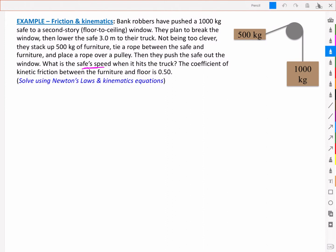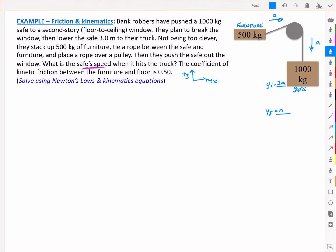We've got a sketch where we have a 1000 kg safe and a 500 kg counterweight of furniture. We're told it's going to drop down 3 meters, from an initial height y to a final height which we'll call 0, and that initial position is equal to 3 meters. We'll define our axes: positive x-axis and positive y-axis. The safe accelerates down and the furniture accelerates horizontally over the pulley. For the furniture's free body diagram, we have tension acting to the right in the positive x direction, gravity acting downward, normal force upward, and a force of friction.